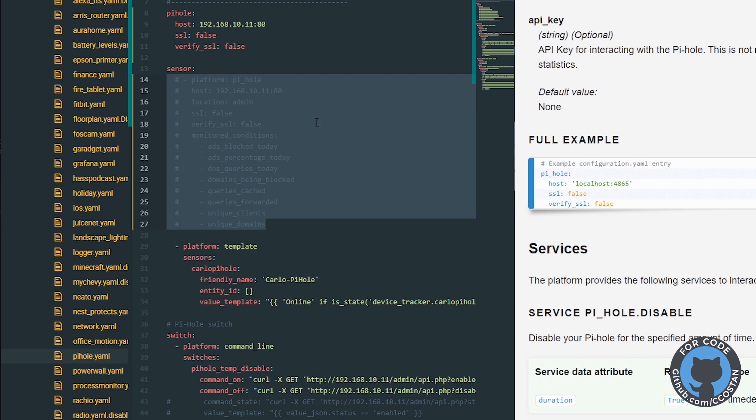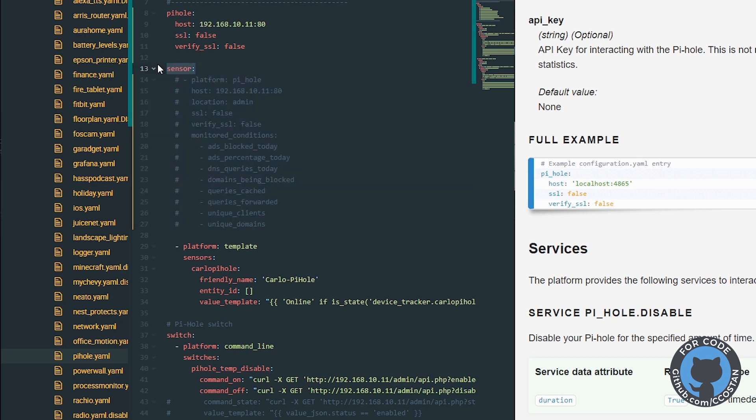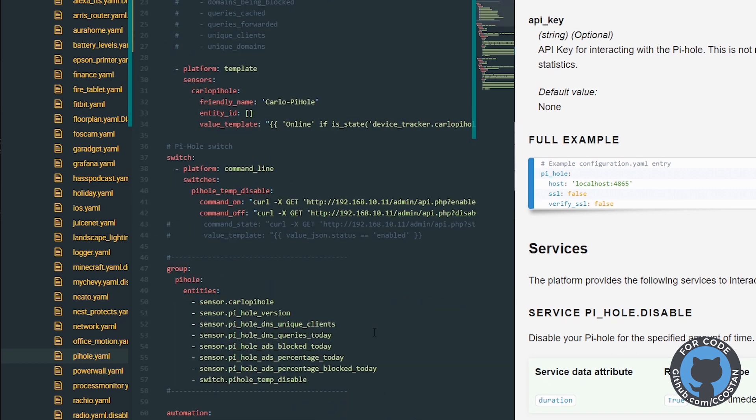We can comment it out for now. We still need the sensor so that our template sensors still work. So what we'll do is once I restart Home Assistant, we can take a look at what sensors are still there and what sensors are created. And then we can fix all our tweets.